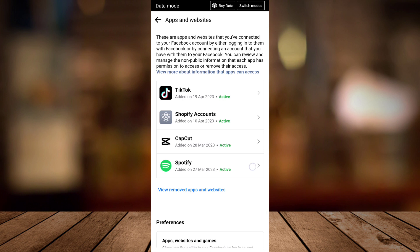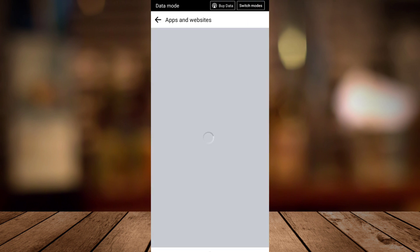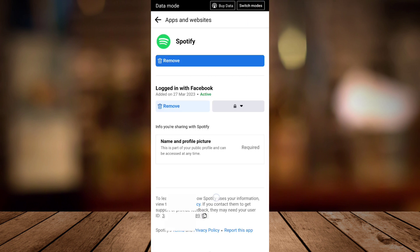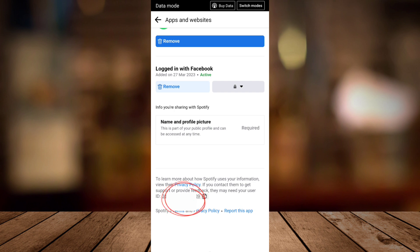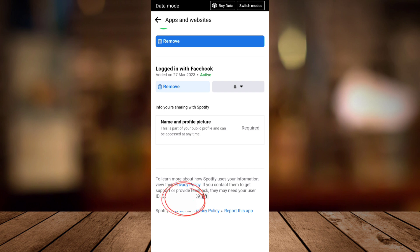So for example I want to tap on this Spotify because I'm using my Facebook account right here. It says right here if you contact them to get support or provide feedback they may need your user ID. As you can see, you can copy that user ID to use it wherever you want it on the social media platform.